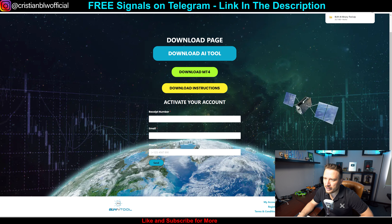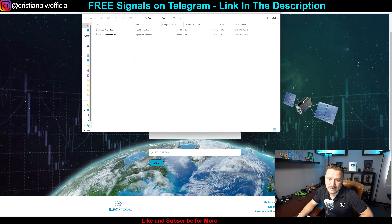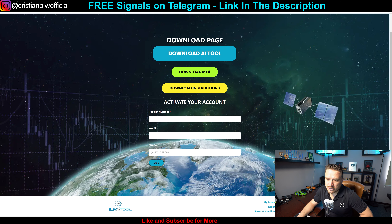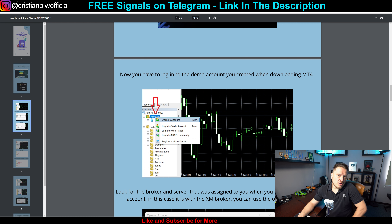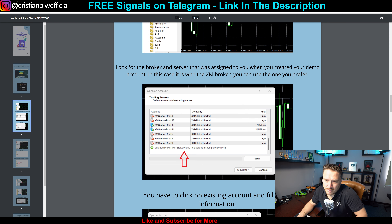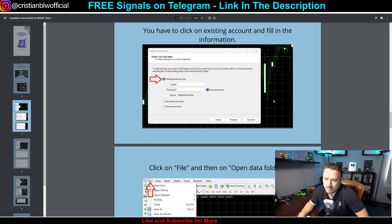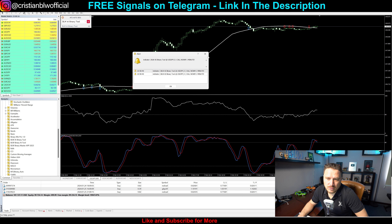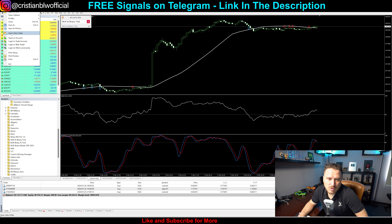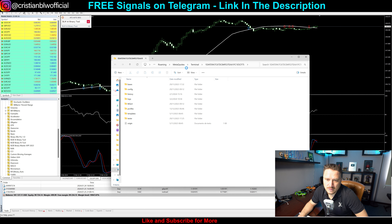I'm going to click on it and download it. Opening it gives me these two files. Then you log in to the demo account you created when downloading MT4, or to your real account — it doesn't really matter. Look for the broker and server assigned to you. This is all in regards to MT4. Once MT4 is installed, click on File and then open that folder. We're going to click on File and open that folder.